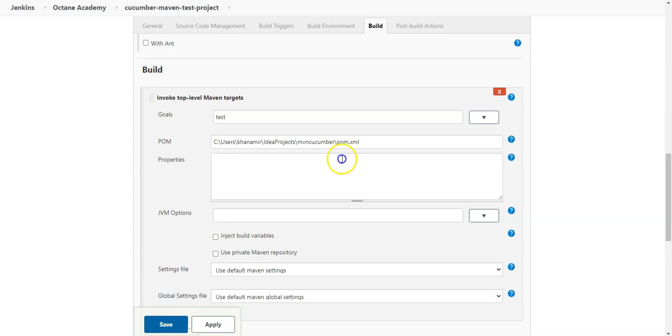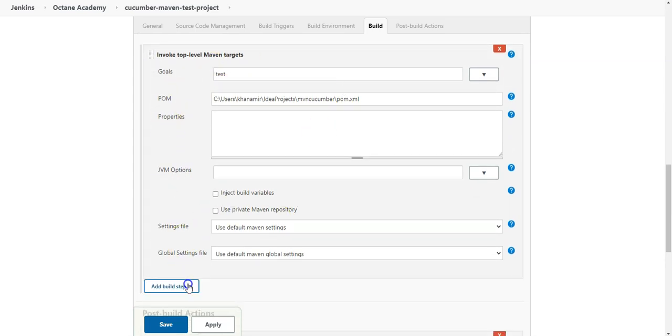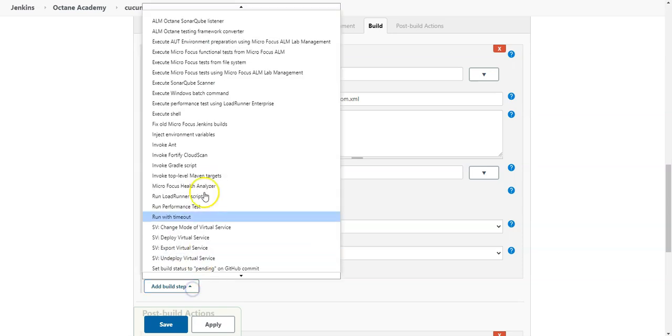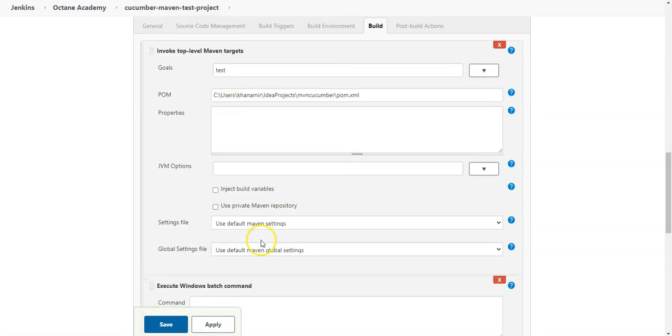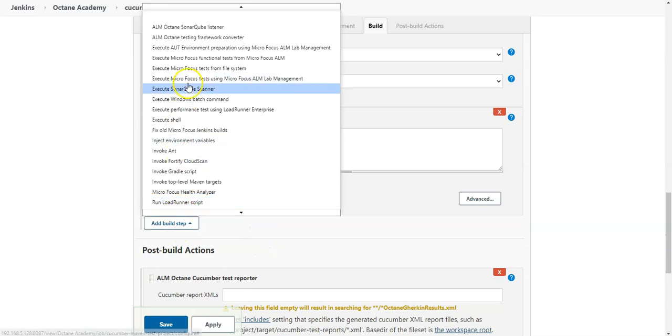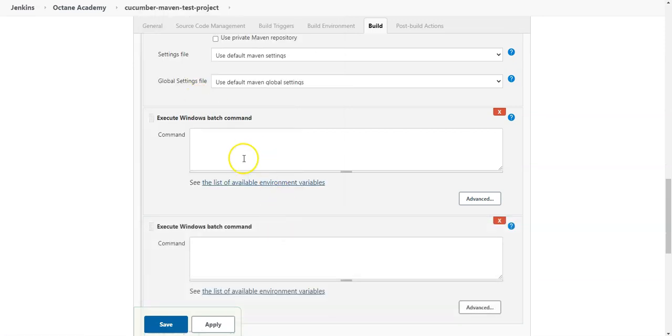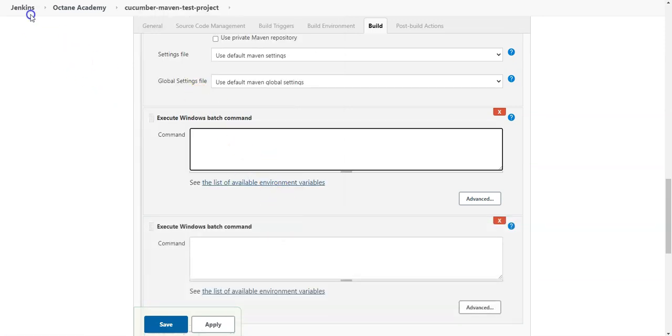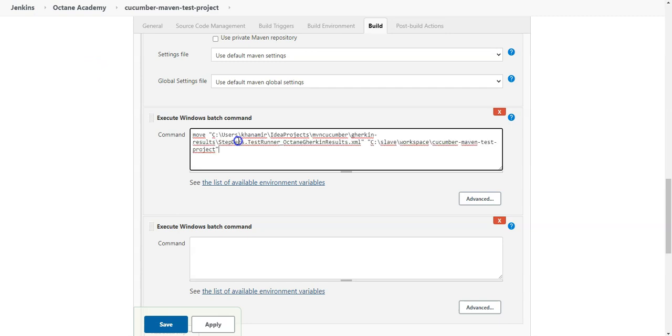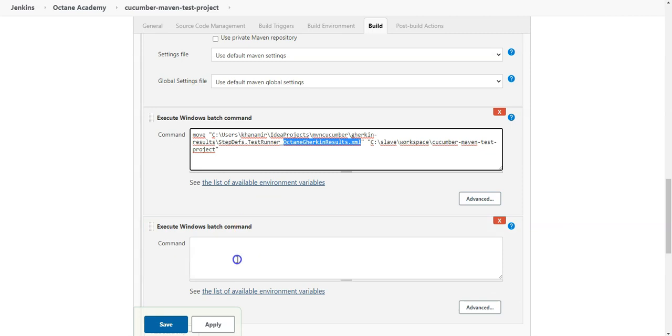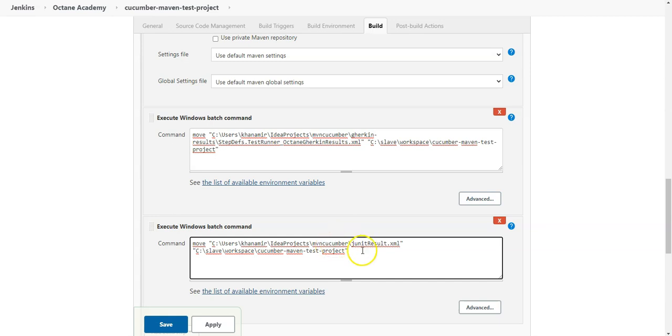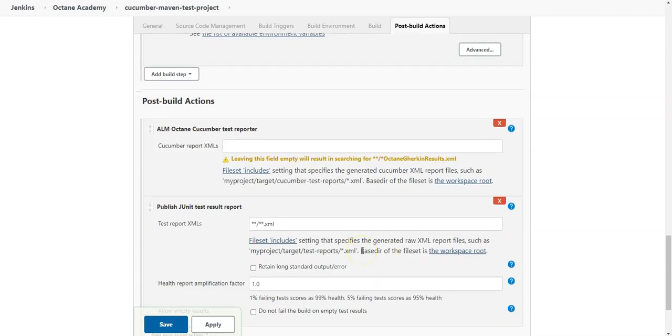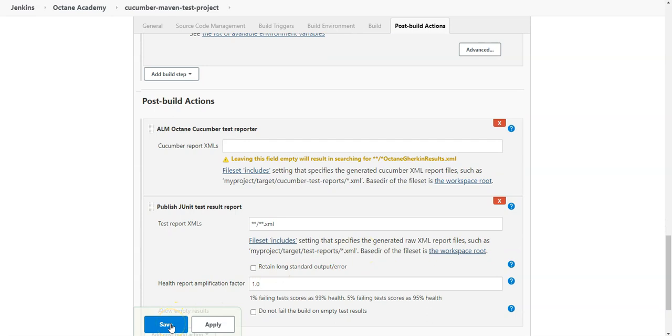And now after the Maven goals have been executed I just need to move two files. So this is Windows batch command I need to execute here. So the first file is exactly this Octane Gherkin which is generated using the Cucumber framework in the Maven project. So I will move it to the workspace where my Jenkins slave is running and I need the JUnit file as well. This is a JUnit which is also generated in my Maven Cucumber test project. So once I've done it I think I'm good. I can save it here.